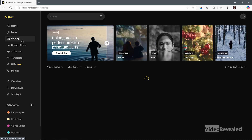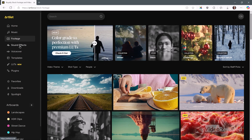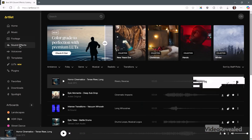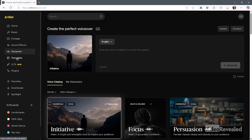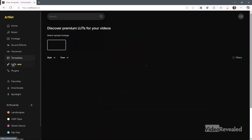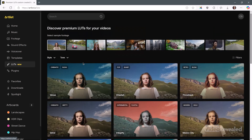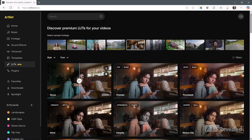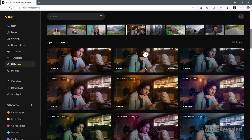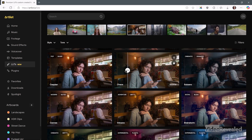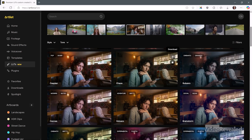Of course, all the footage that I love to work with, lots of sound effects. The AI voiceover section is new — you can just type in and generate your own AI voice. Templates. LUTs are new too. You can see at the top a bunch of images you can use as an example, and then it shows you what each one looks like.